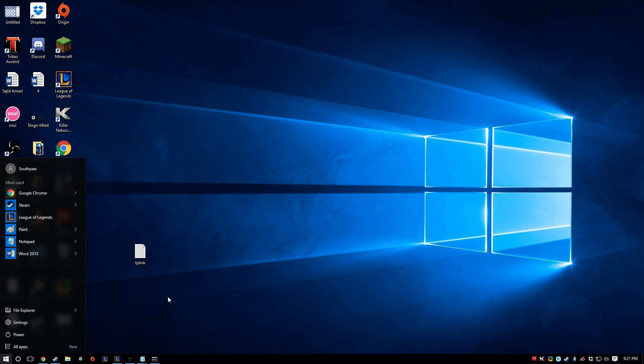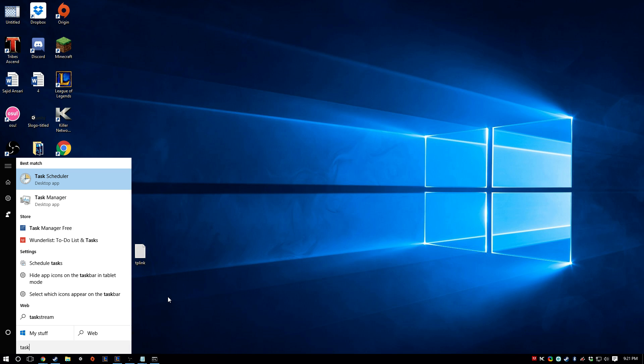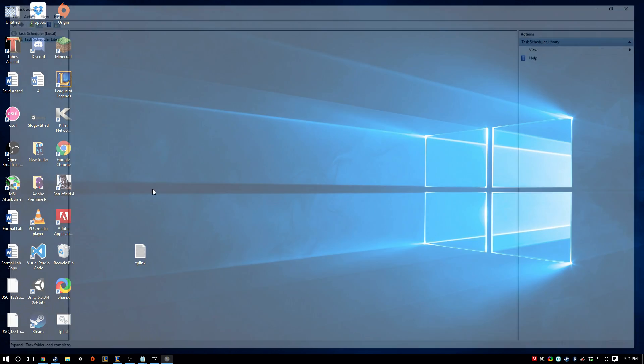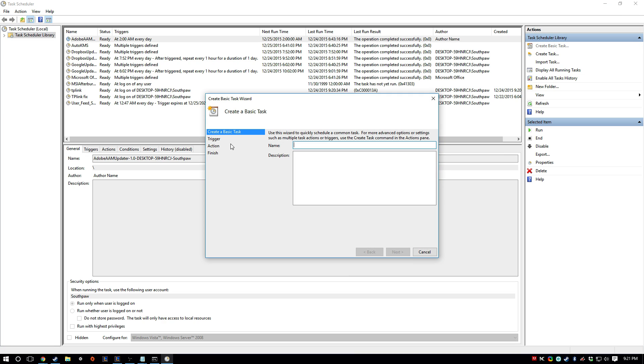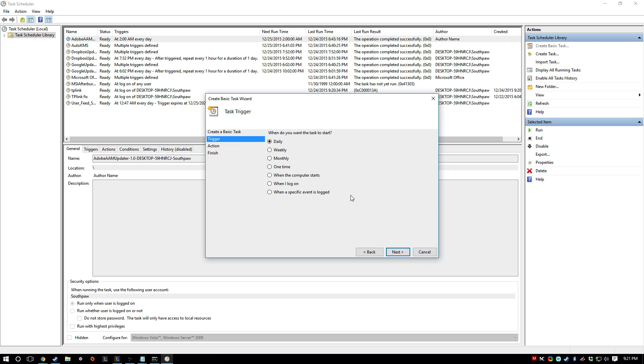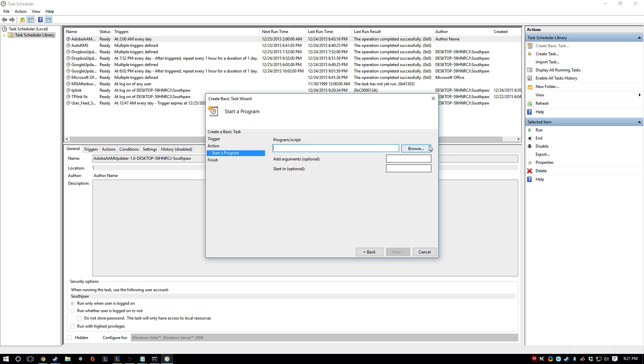Then go back to Task Scheduler. Action, create basic task. I'm just going to call this TP-Link. When I log in, start a program.